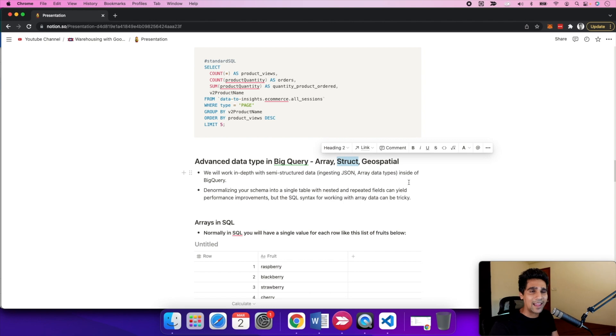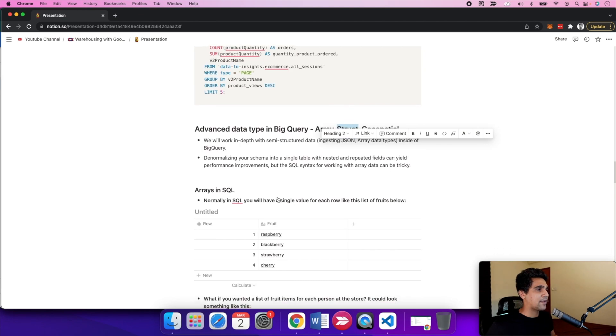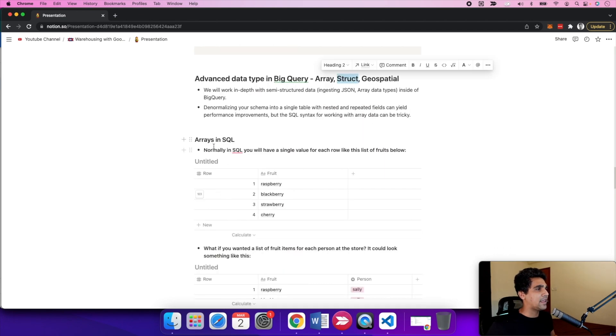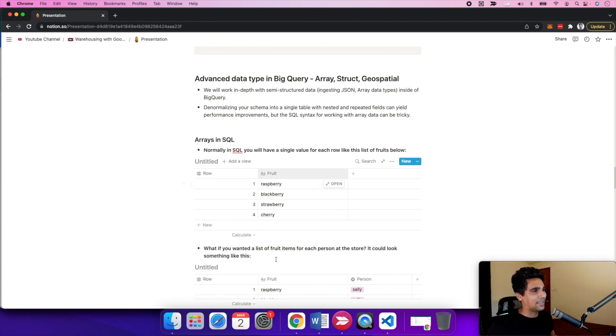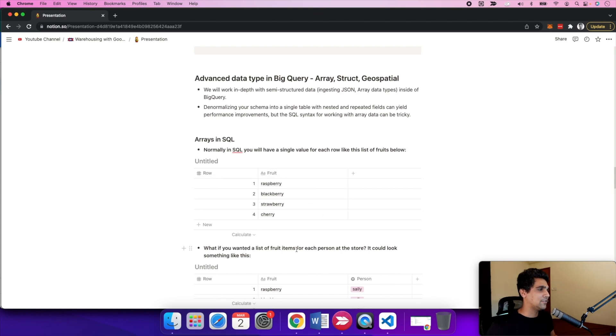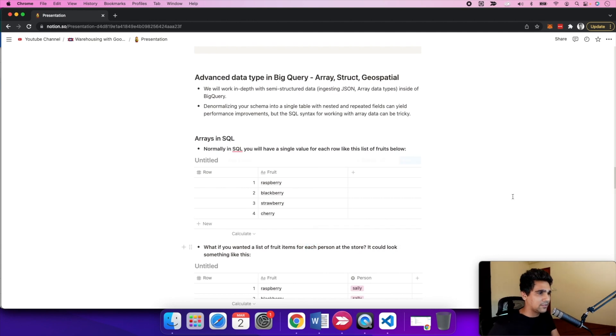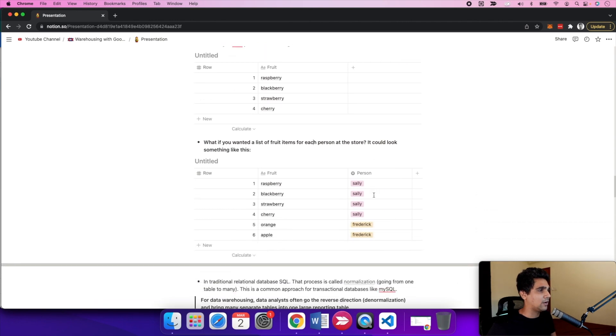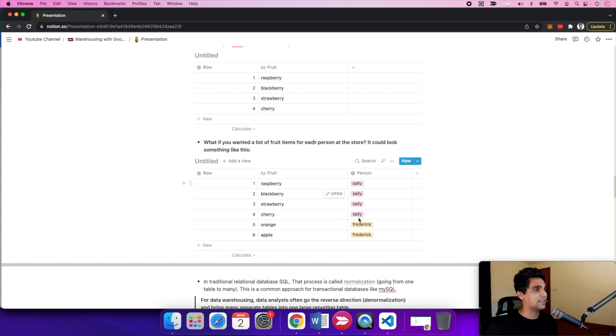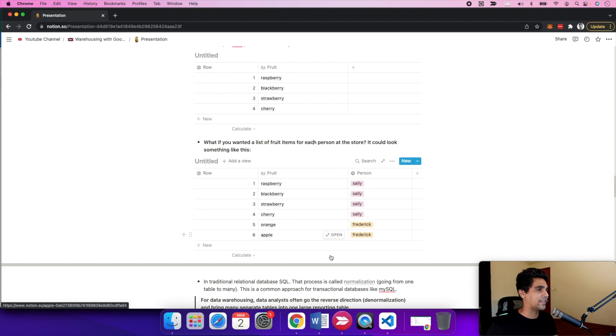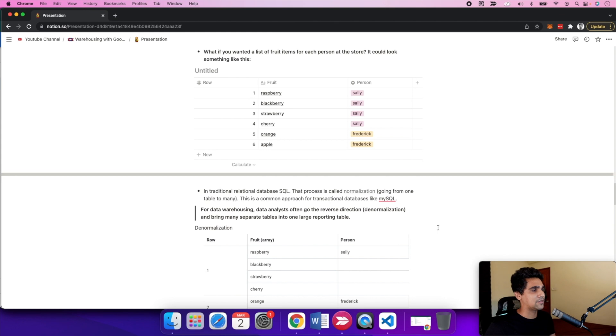Normally in SQL, data is normalized. That's how a list of fruit would look like: the ID and the fruit. But what if you want to assign this fruit to each person? In normalized fashion, each row is assigned to a person. Sally got four fruits, and Patrick has two. For warehousing, it's the other way around. You need to approach denormalization in a way that you're making the tables a one-stop shop for your analytical needs, making things much faster with queries.